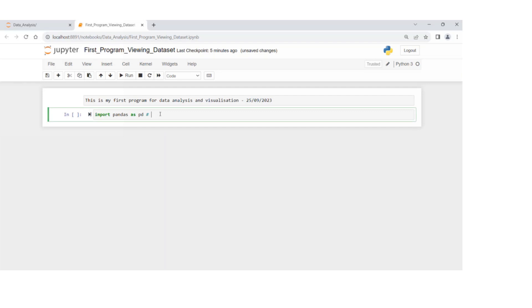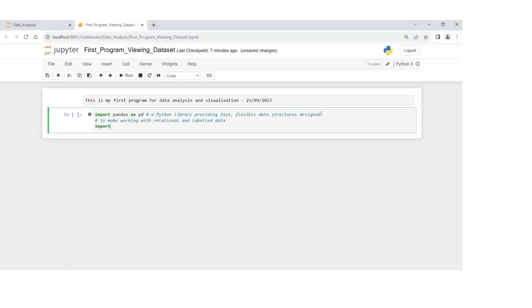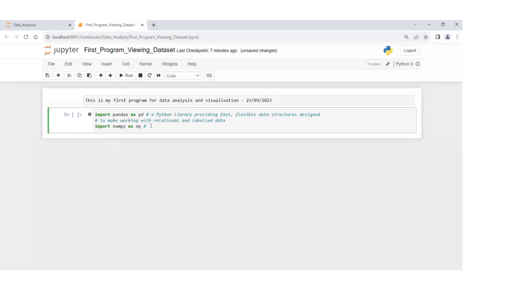The next library that we're going to use here is import NumPy as NP. We're using PD instead of pandas, and we're using NP instead of NumPy for short.